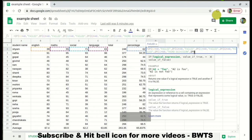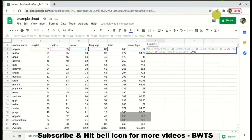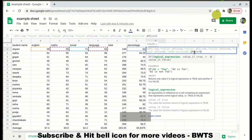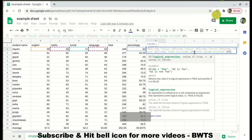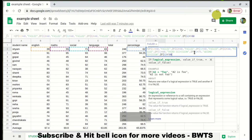Continuing: if the student's percentage G2 is less than 75, they get 'Second Division'. And if G2 is less than 100, the student gets 'First Division' — covering the range from 75 to 100.